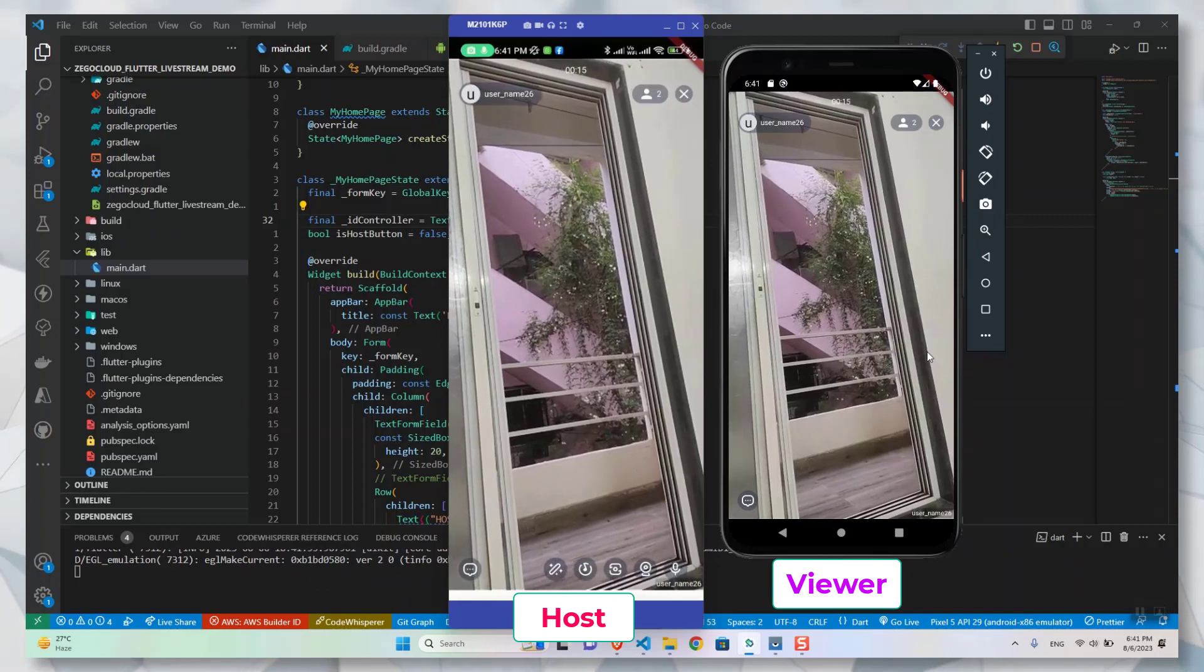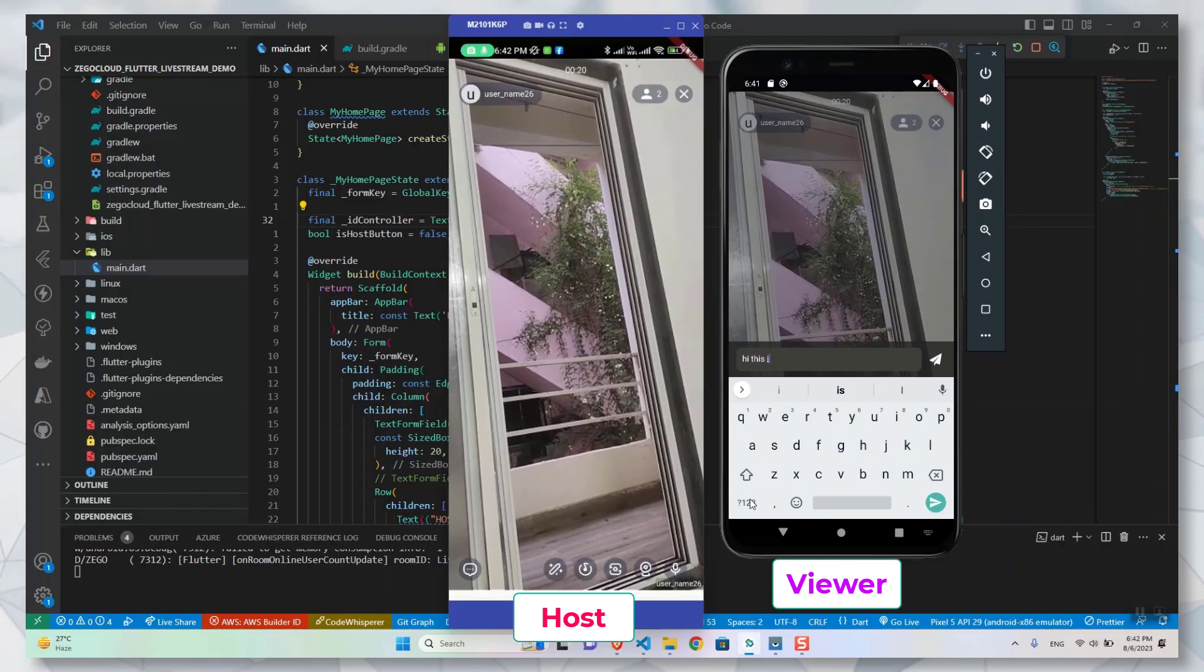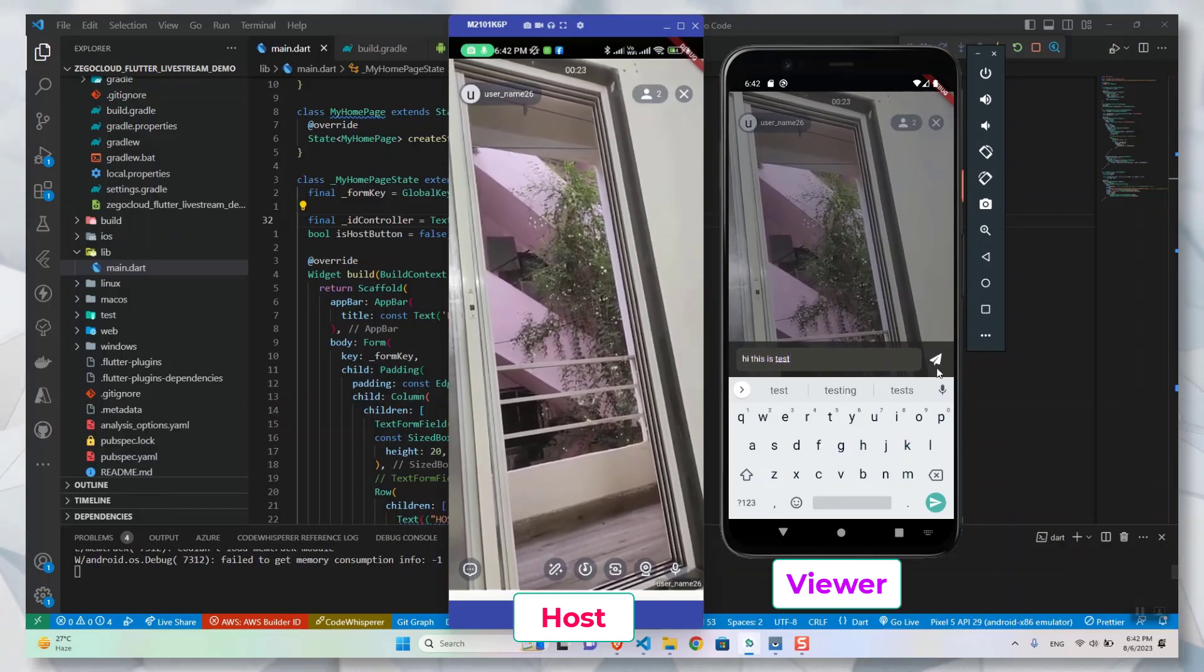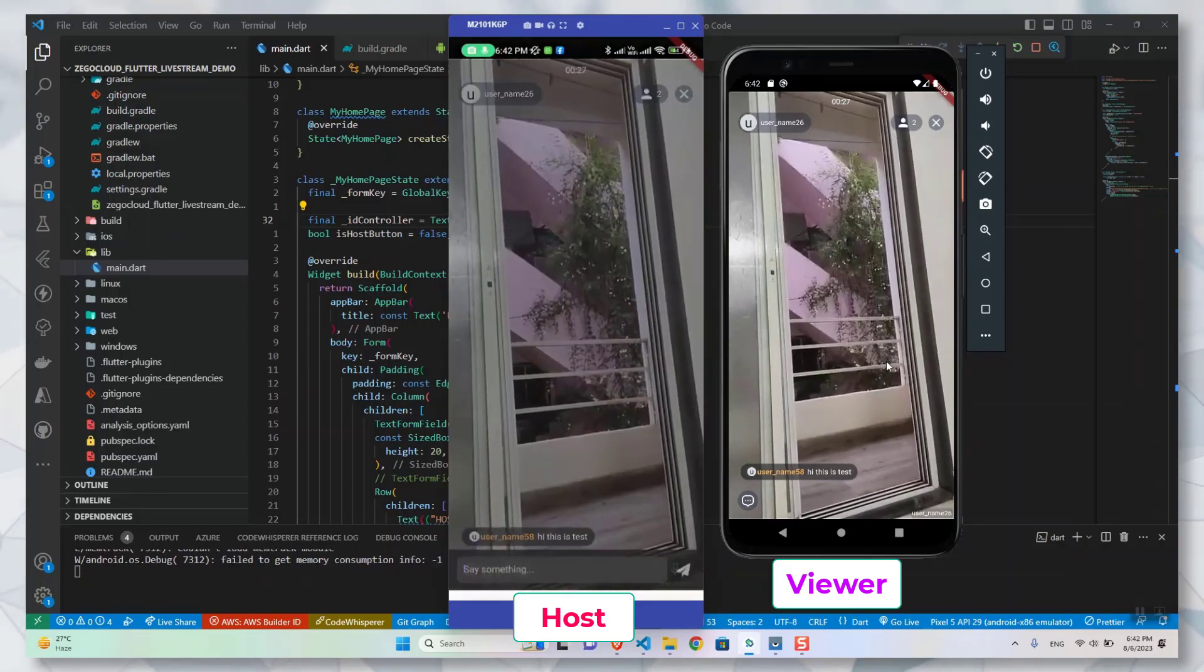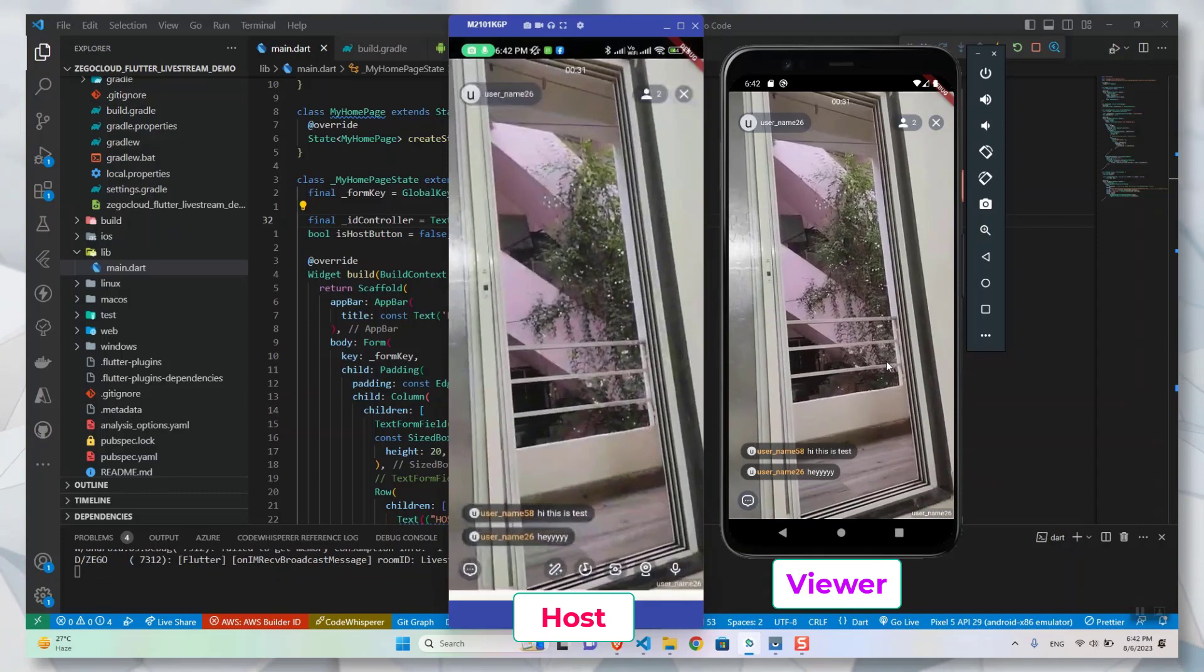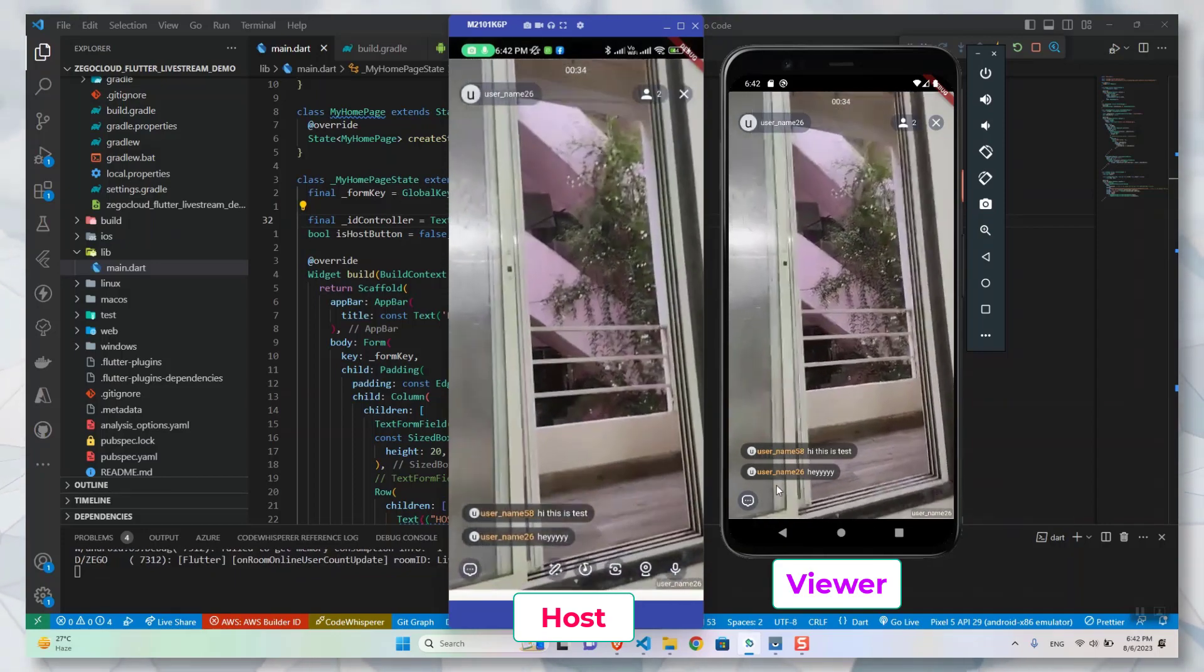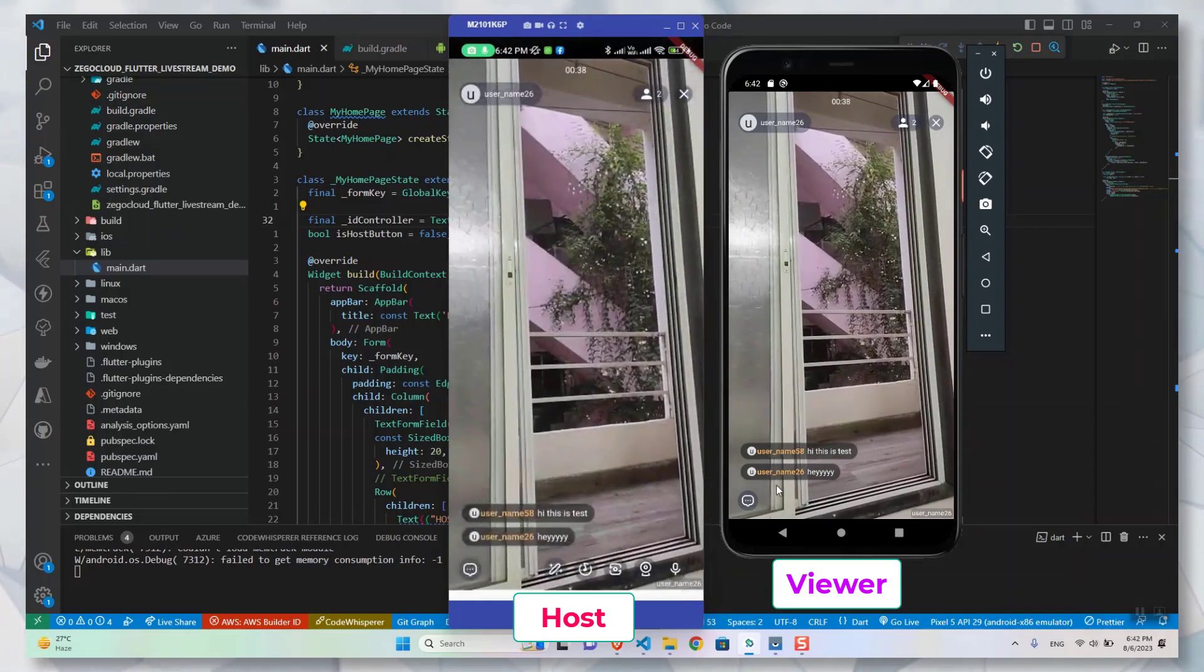ZegoCloud provides you with a free trial with around 10,000 minutes of live streaming, which can be really helpful when you are trying to bootstrap things out. The developer experience is really good with this SDK because I have created multiple applications using it. Before wasting any more time, let's get started.